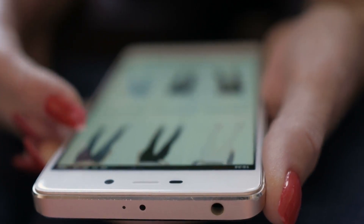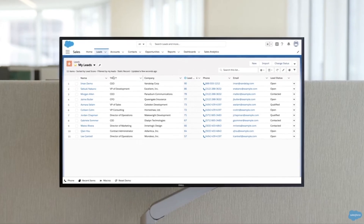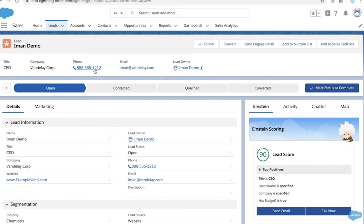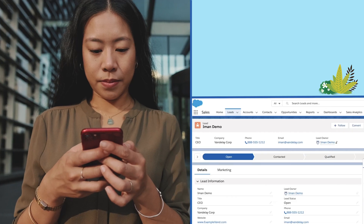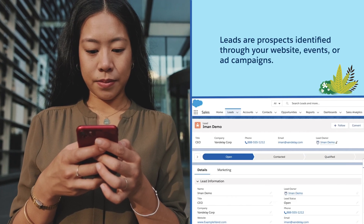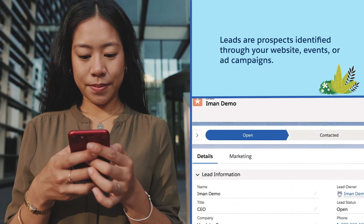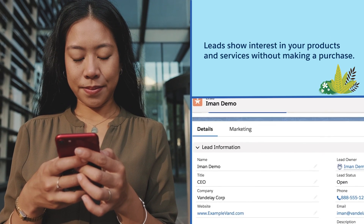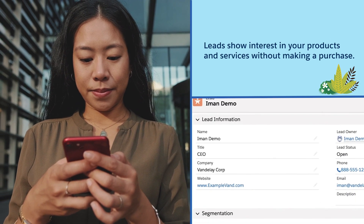Leads are your potential customers. Information about them is stored in the lead object, so that's often the first place a prospective customer exists in your Salesforce system. Leads are typically unqualified prospects identified through your website, events, ad campaigns, and more. Leads show interest in your products and services without making a purchase.